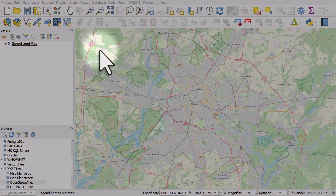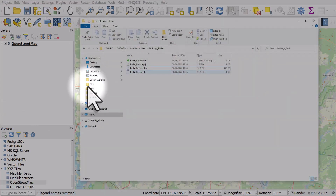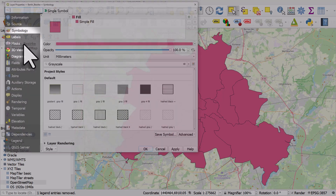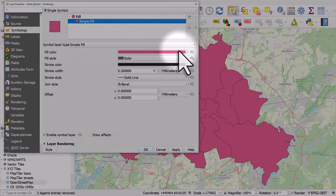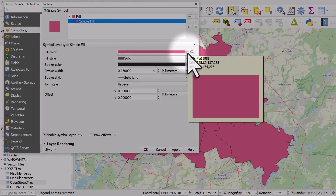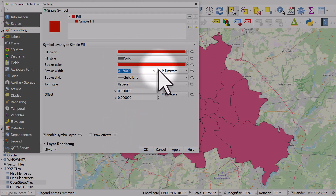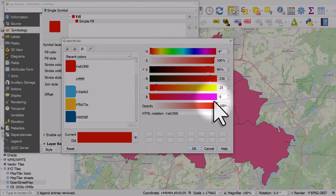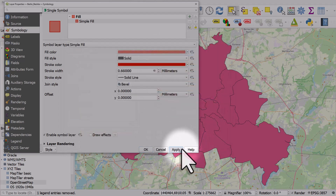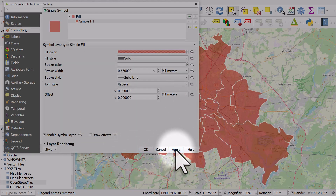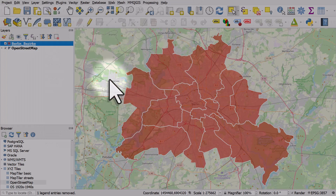Here we are in Berlin, Germany, and let's add a shapefile of areas in Berlin. As usual, the layer is assigned a random color. If I double-click it, let's make some changes to the symbology. By clicking on simple fill, we'll change the fill color to red, copy that over to the stroke color, increase the width, add some opacity to the fill color, and click apply. I'm now changing the outline color to white and hitting apply.